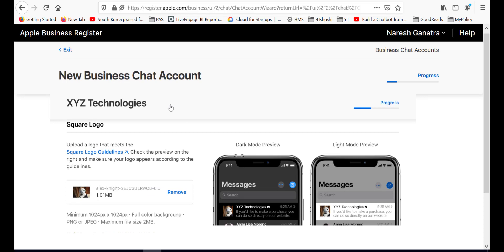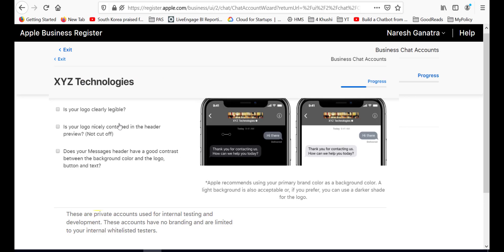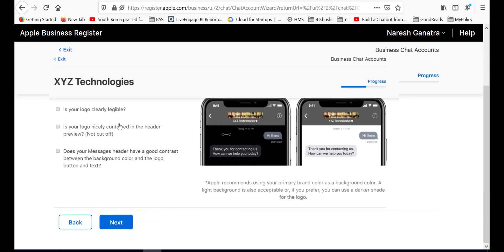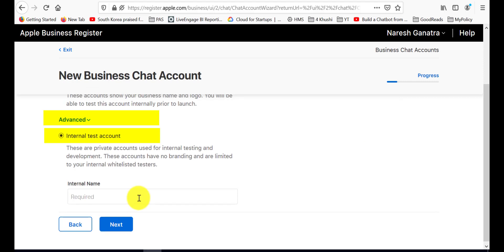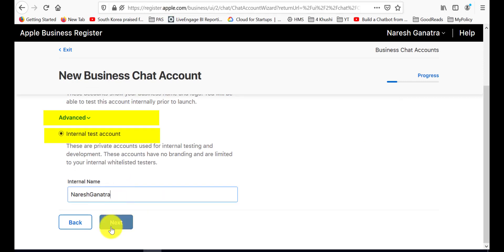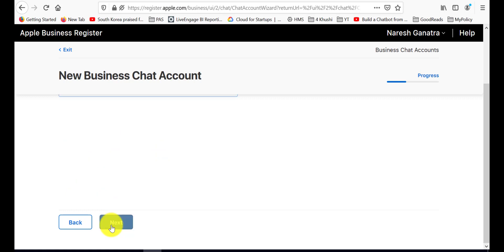Since my purpose here is not to publish this, but just do a test, I'm going to go ahead and select internal test account instead of the commercial account. In fact, the approval also seems to be faster if it's a test account.